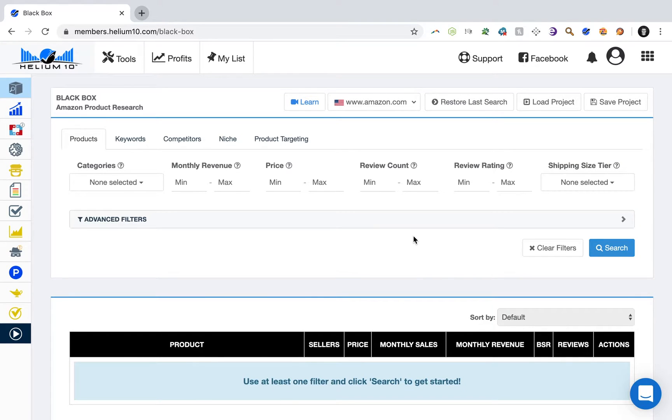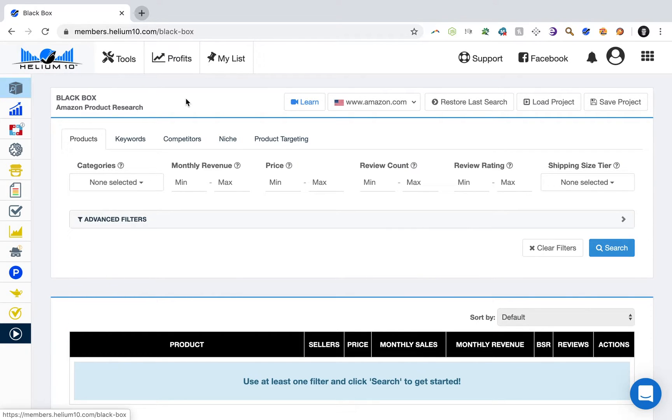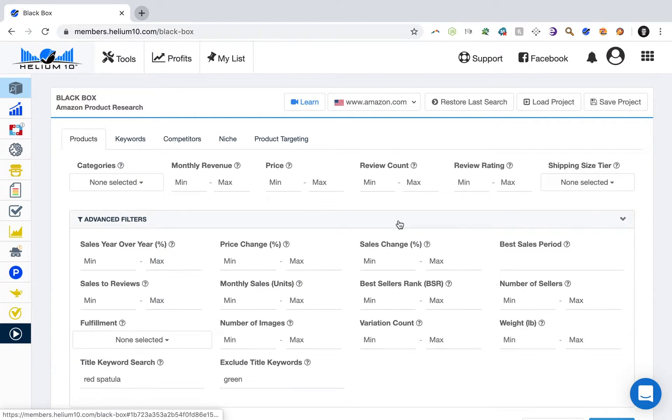So first you'll need a Helium 10 account and get started with a free account. Once you're there, go ahead and click on Black Box as I've done here. Once you're in there, click on advanced filters.